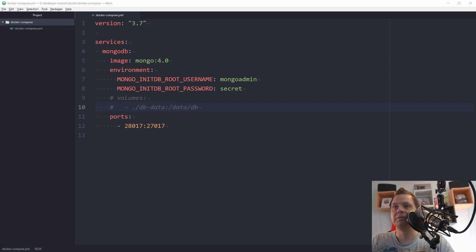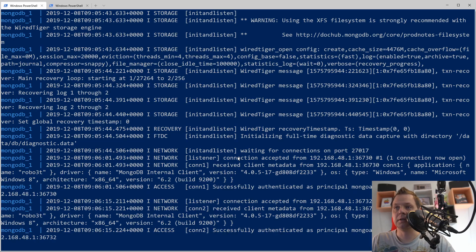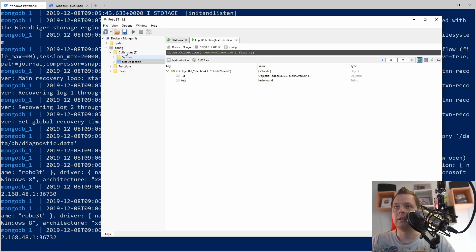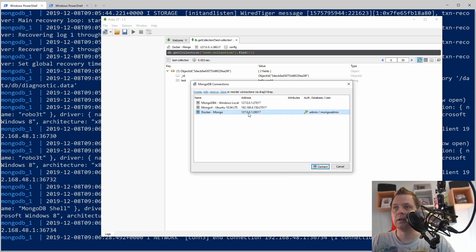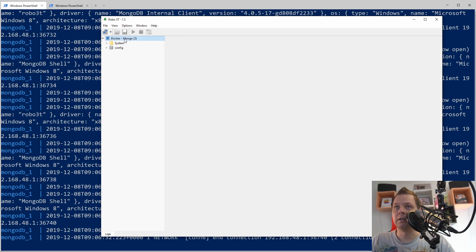In the previous video we set up the login information, and in this video I will show how you can take a backup and how to restore. This is the starting docker-compose file and we have it spinning up here. You can see it is running, then we can disconnect it and go inside. We have everything down here.